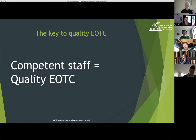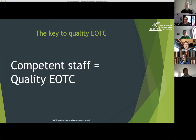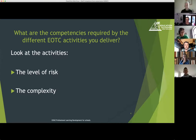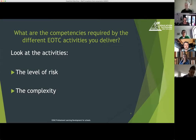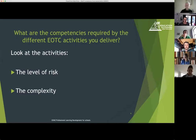Competent staff equals quality EOTC. So how do you ensure you've got the right staff delivering your different EOTC experiences? The best approach is actually starting with the different activities that you deliver rather than starting with the person. That removes assumptions you might make — like 'oh, they'll be fine, they've been running that for years.' If you start by looking at the activities, you can look really objectively at the activity and the level of risk and complexity involved.